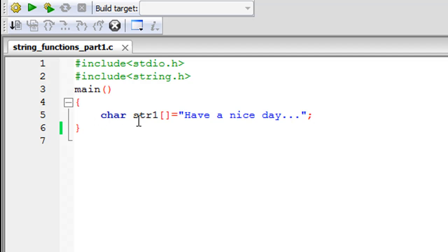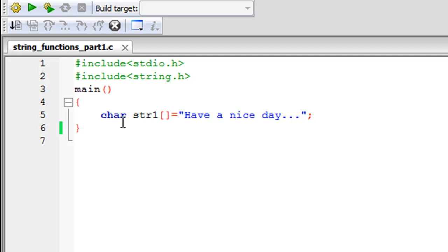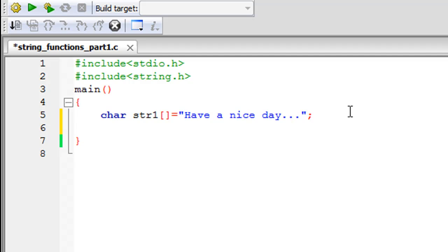On line 3 I have the main function declared, and currently within it I have one executable statement on line 5. It declares a string — a one-dimensional array of characters. The array is named str1 with empty square brackets (size unspecified), of type char, and it holds the value 'have a nice day...' with three dots after 'day'. Now I'll display the number of characters using printf.